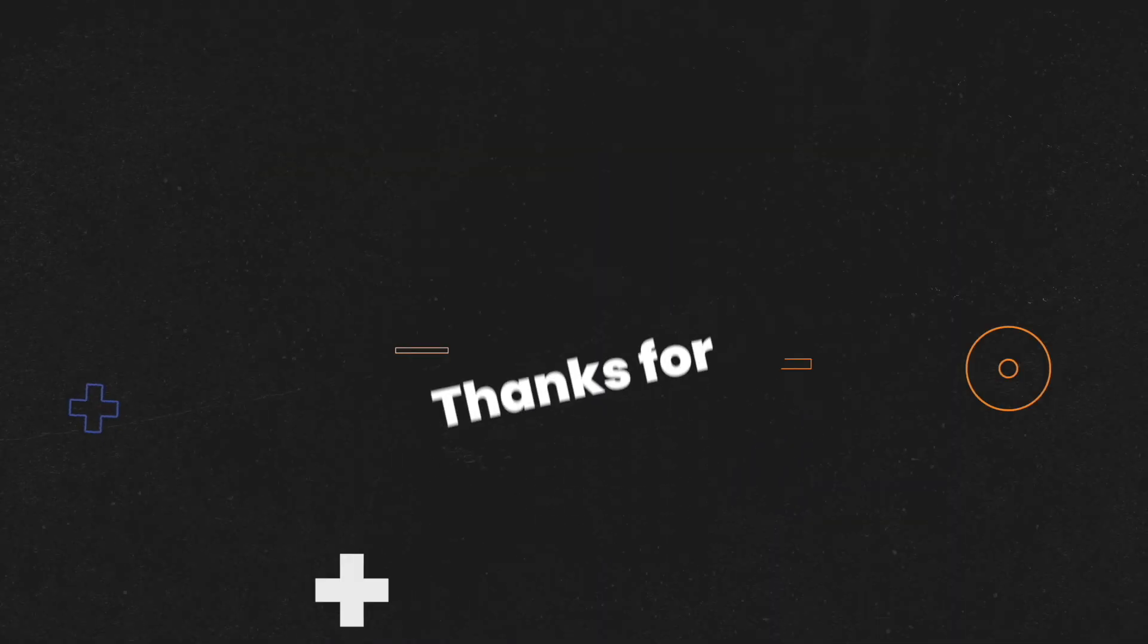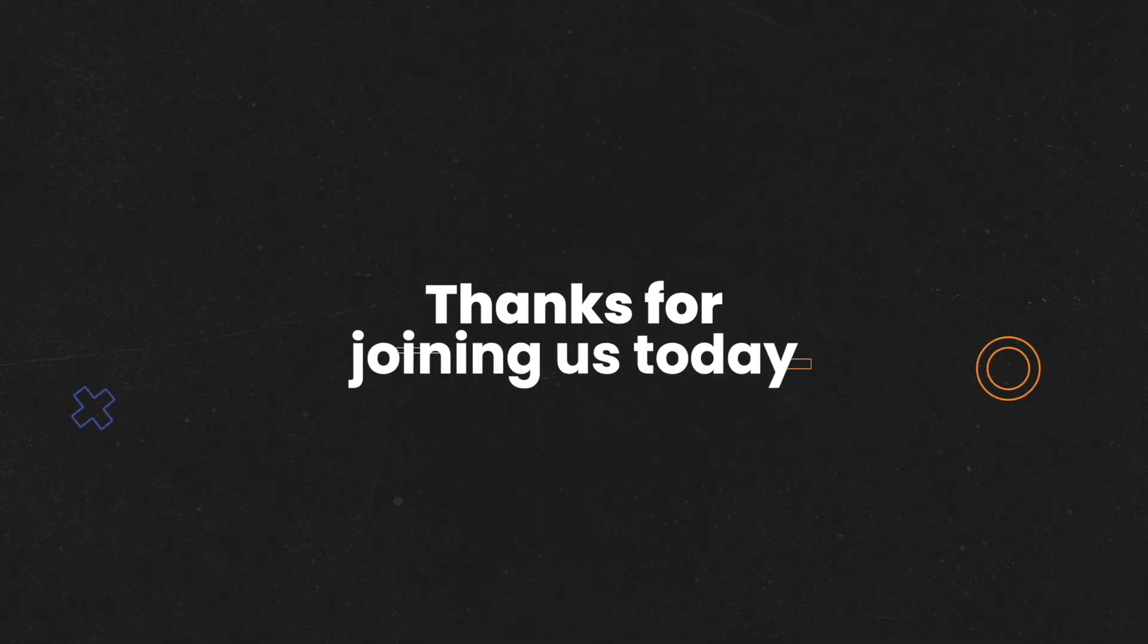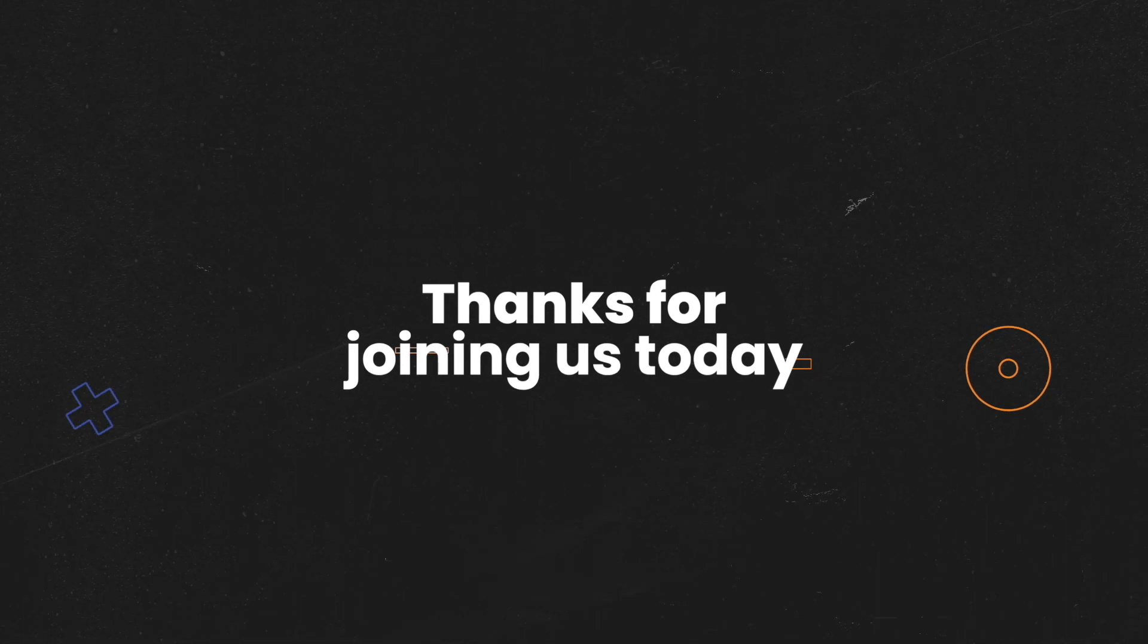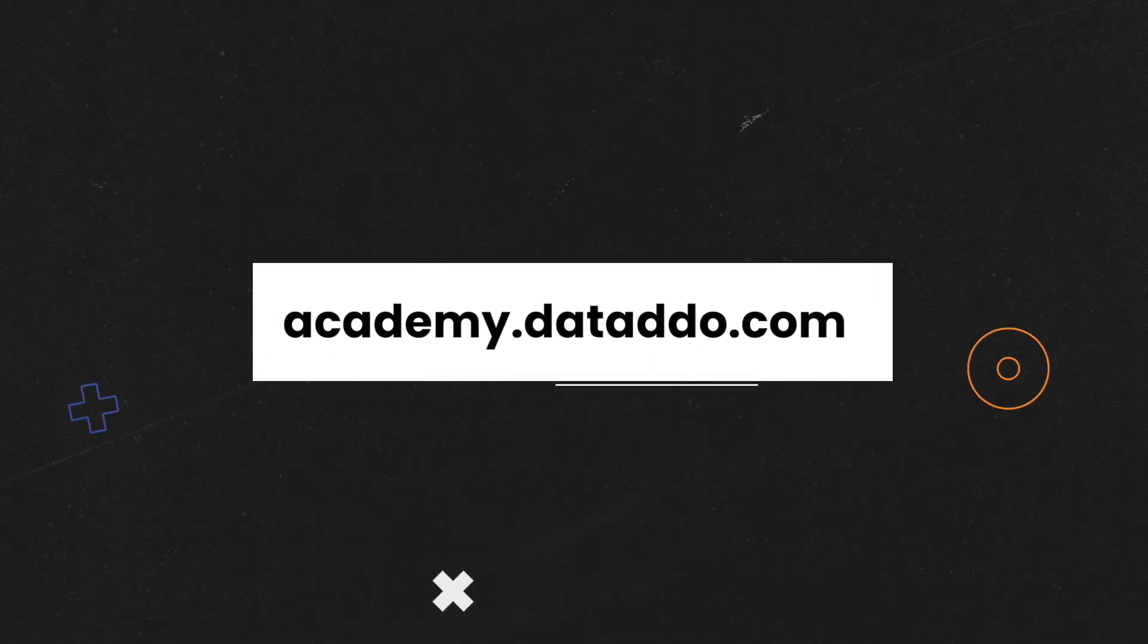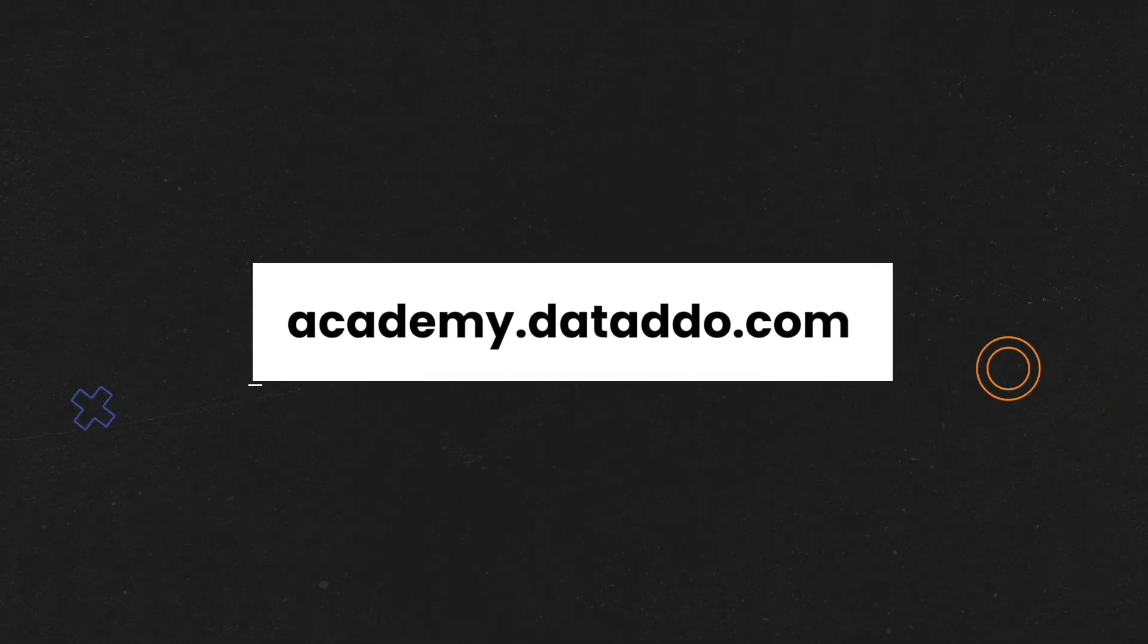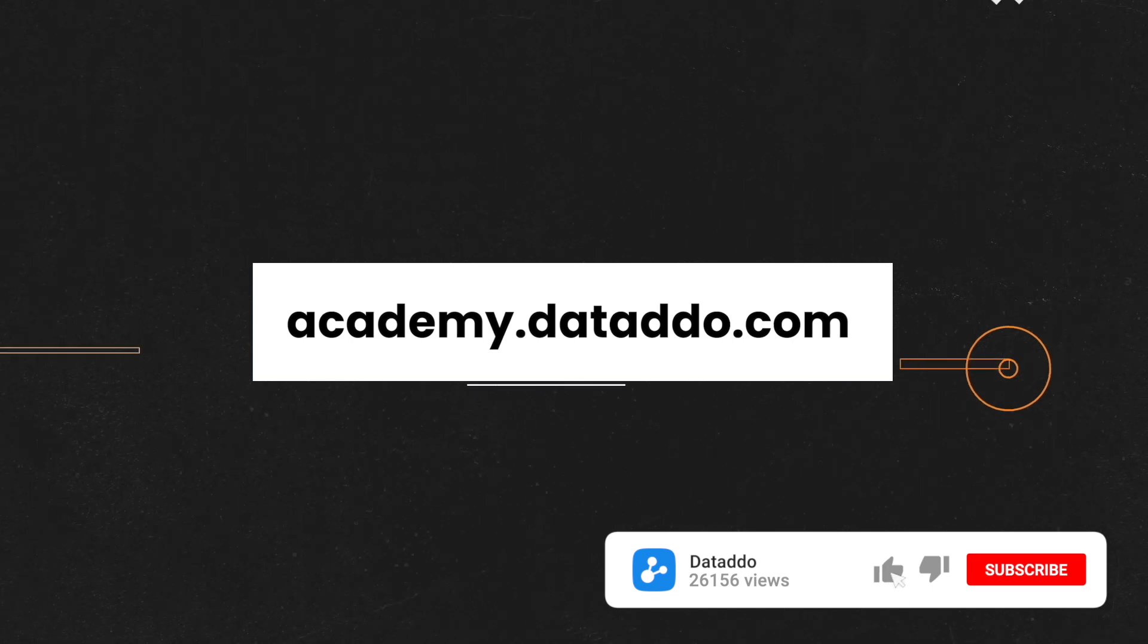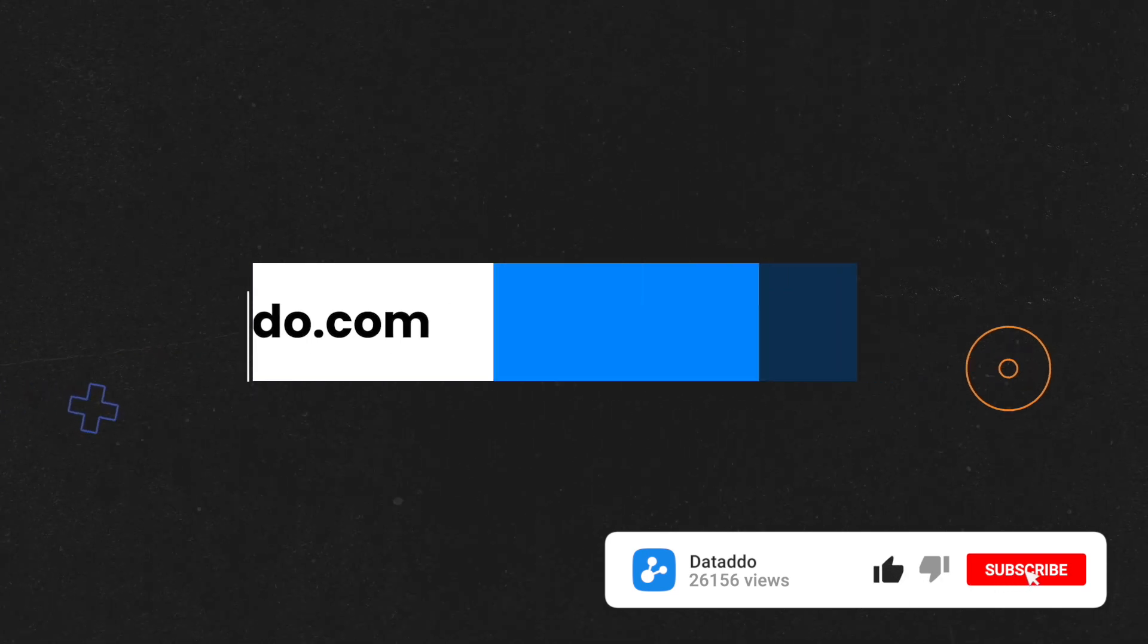And that's it. Thanks for joining us today. Be sure to check out our website at academy.dataddo.com for more courses and videos, and don't forget to subscribe to our channel.